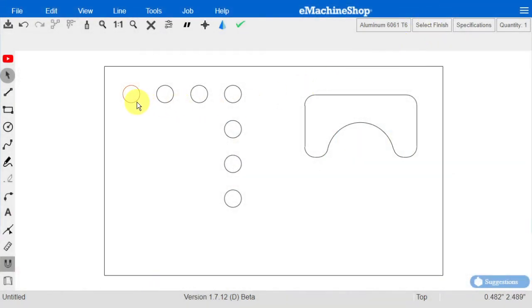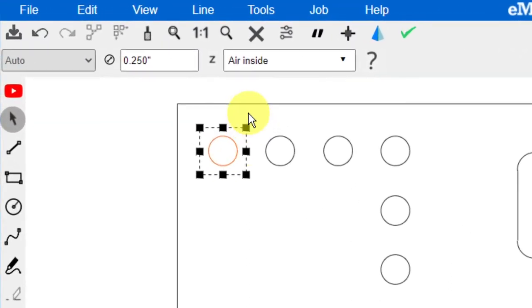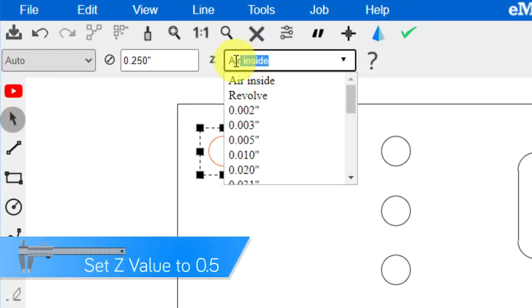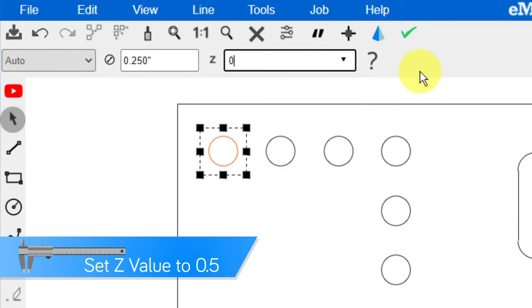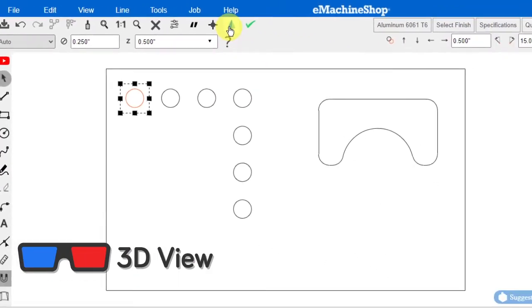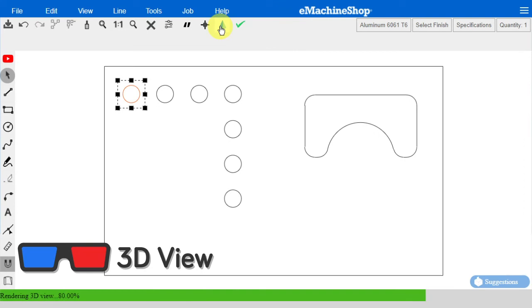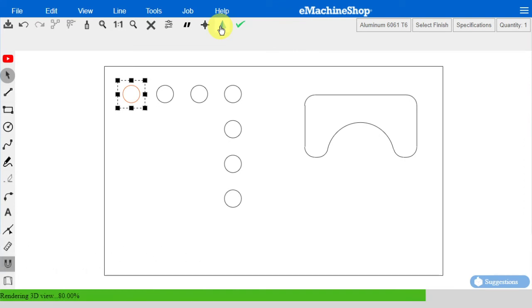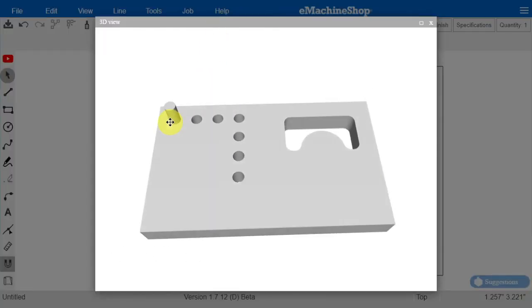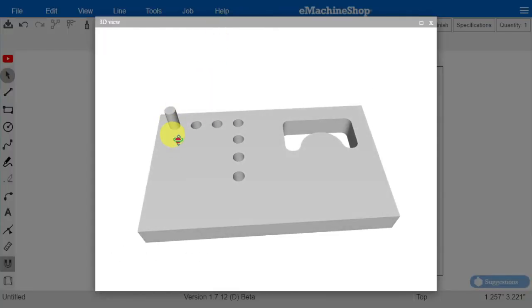When we click on this circle, note that the Z value is air inside. Let's change it to 0.5 inch and check the 3D view again. The 3D view now shows a protrusion.